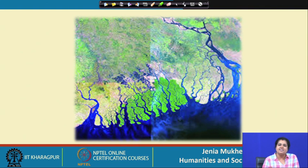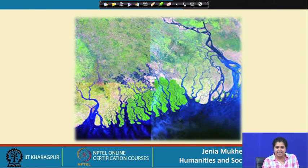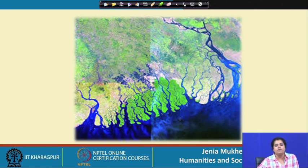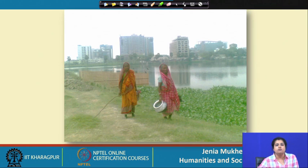Kolkata is an integral part of the lower Gangetic basin and it is also a continuum to the Indian Sundarbans, which is the deltaic part of the Ganges. It is very interesting to see the relationship between these water bodies and the wider ecological infrastructure of rivers in the making and unmaking of the city across historical scales.